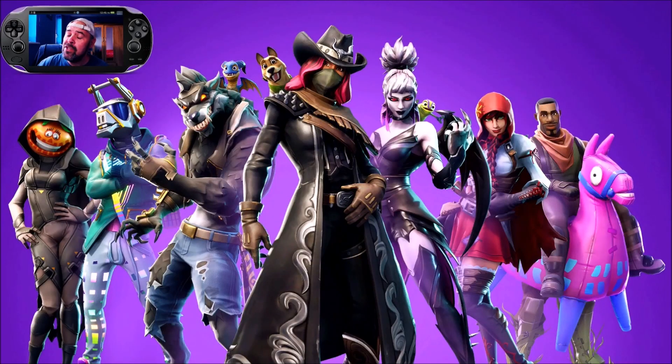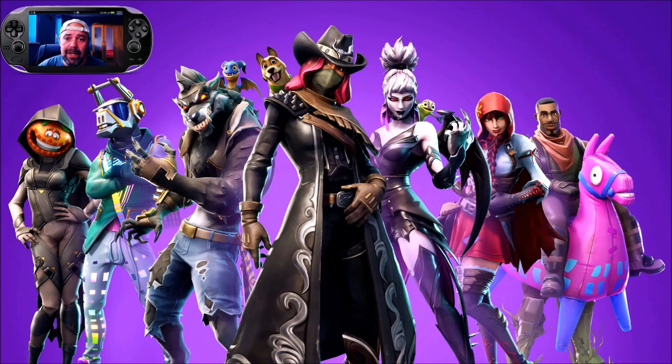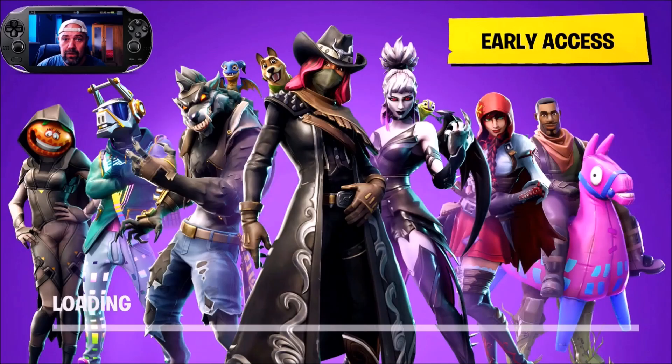On today's video we're going to be talking about the number one mistake new Fortnite players make when they downloaded Fortnite for the first time on console - PS4, Xbox, Nintendo Switch, whatever console you're playing it on.